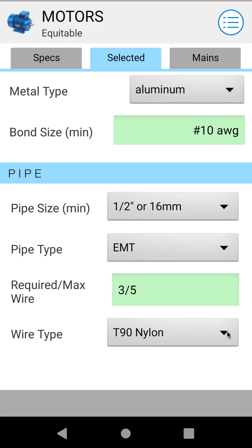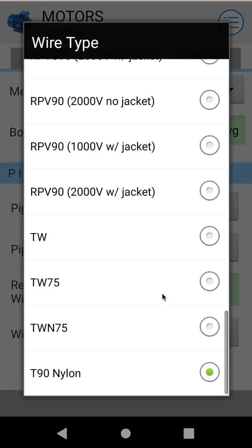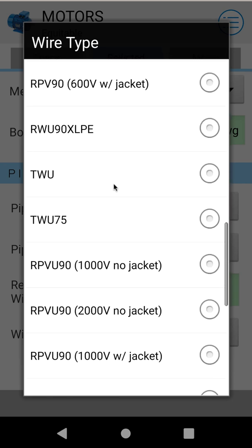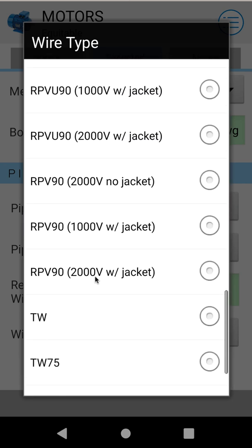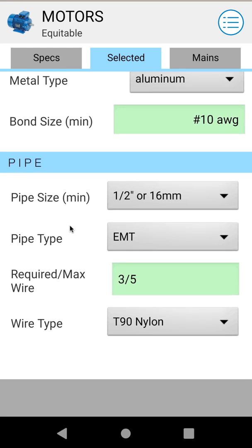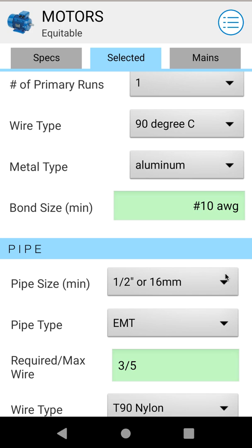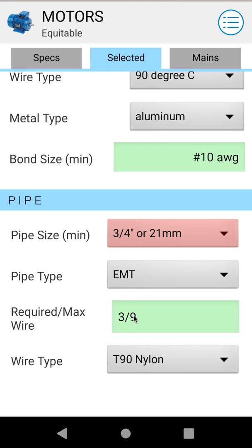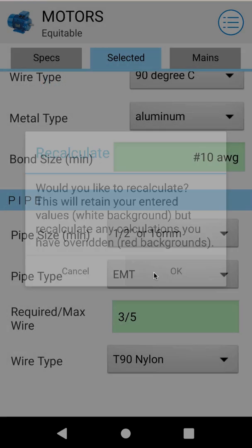Your last selection is what type of wire you're pulling in. Right now we're at T-90 nylon, but you can choose from a whole variety of wires included in your code book, and this will affect your pipe fill. For example, if I go to an RPV 90 with jacket, now I can only fit three wires in a half inch conduit, as opposed to the five we had with T-90. You can also adjust your pipe size — for example, upsizing to three quarter inch gives a lot more space, fitting nine wires. Like wire size, it'll turn red to indicate a modified result, and you can hit recalculate to go back to the default.